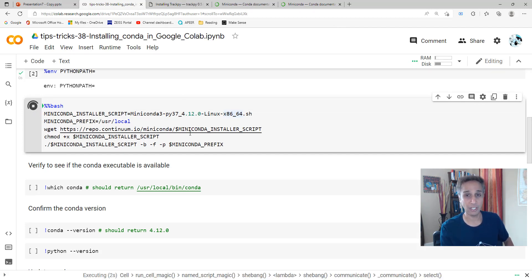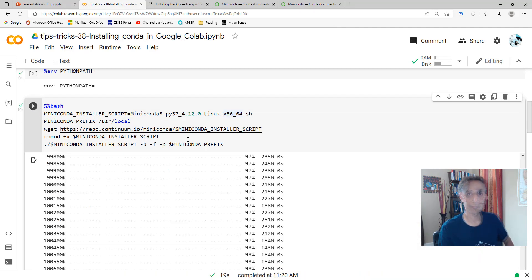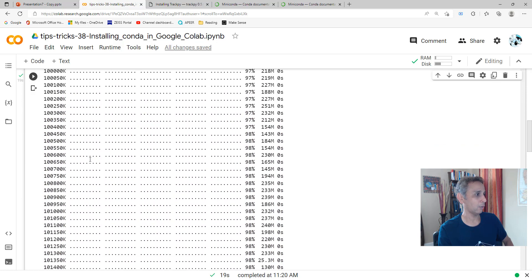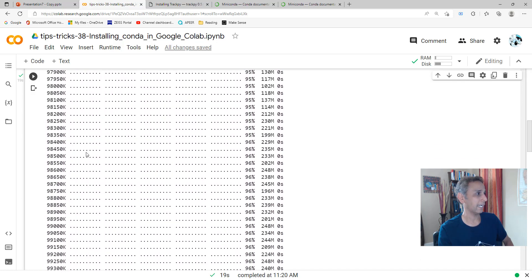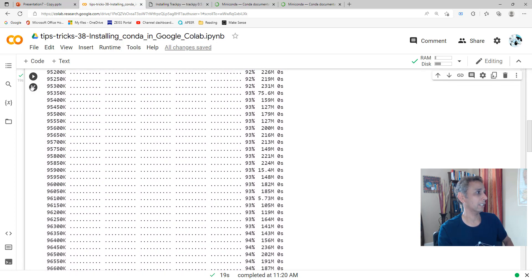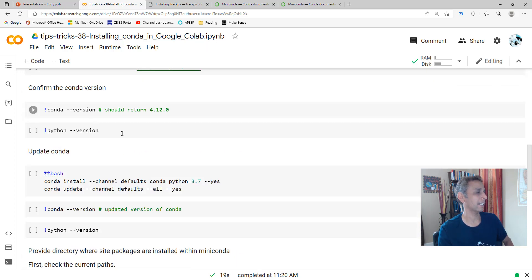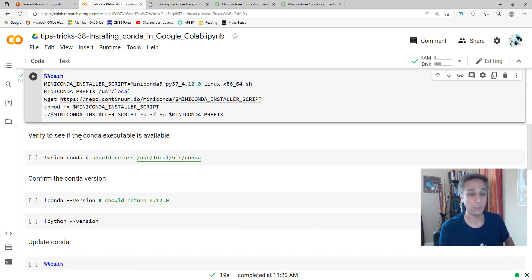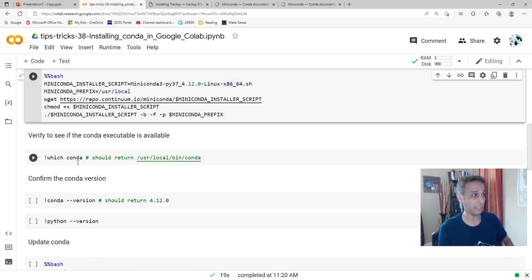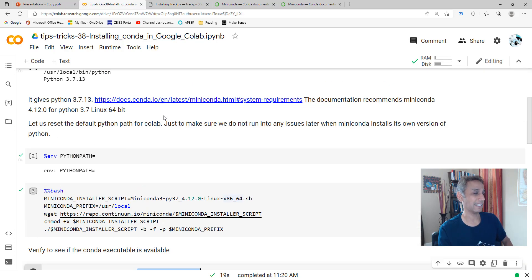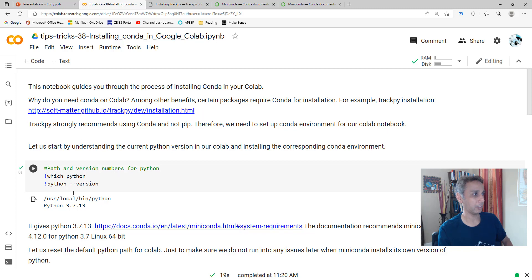It did install quite a few things. Let's clear the output. I don't like having this much output. Now let's see where the Conda installation got installed. It would be in /usr/local/bin/conda.